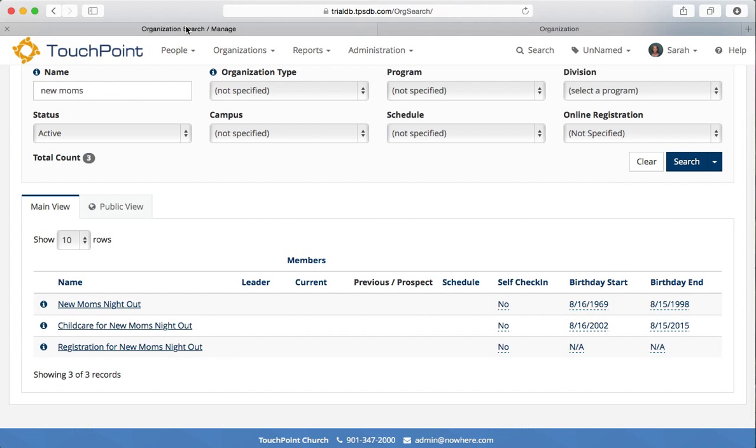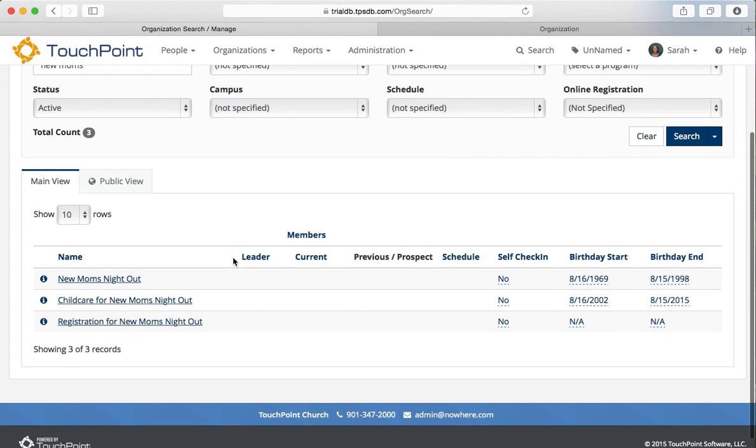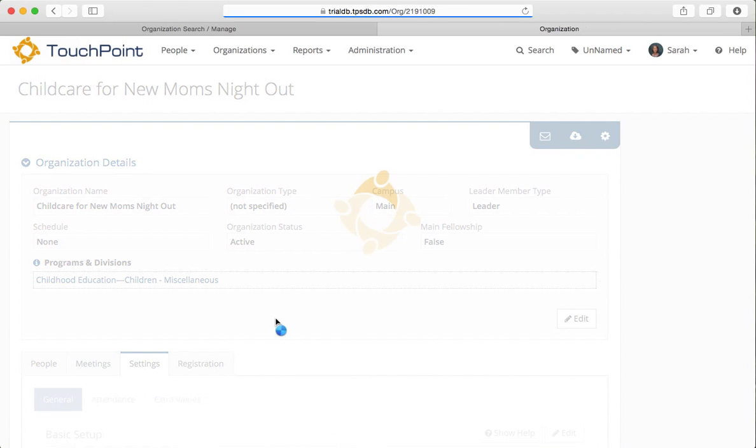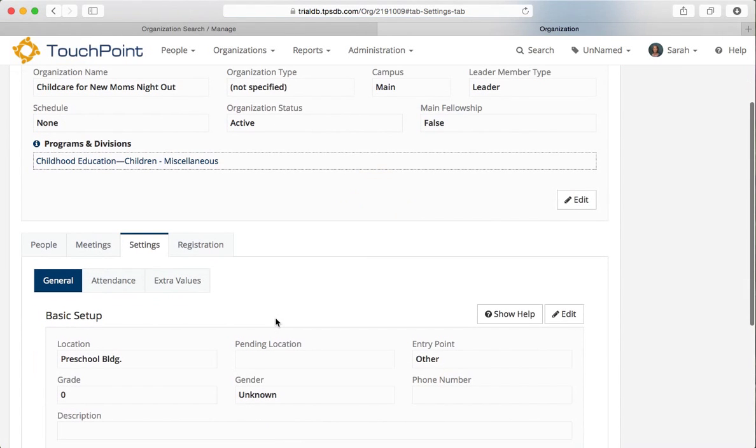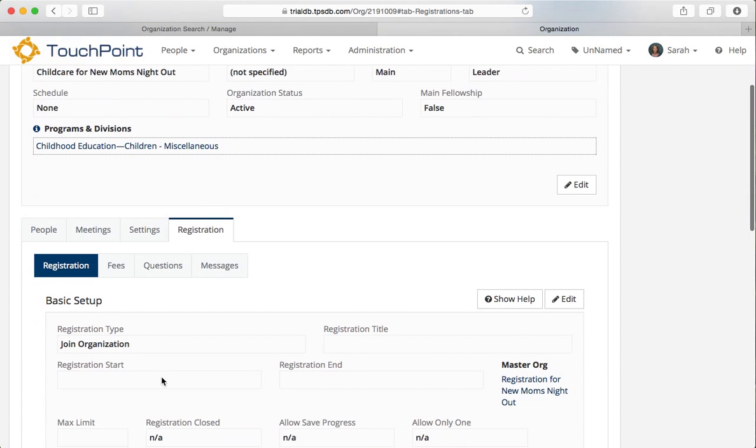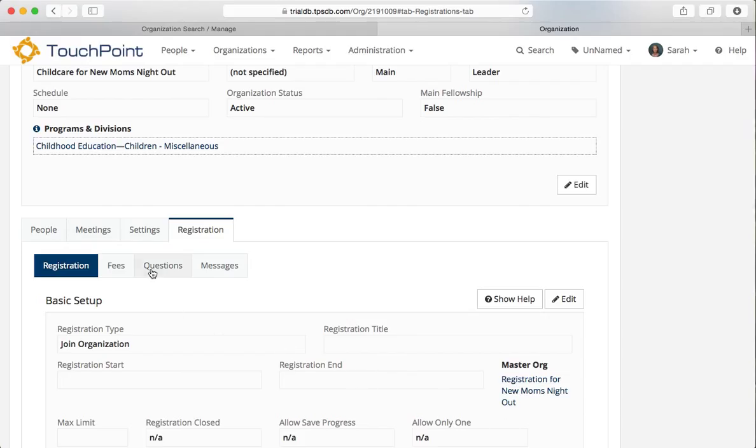Let's go back to our organization search page. And this time let's look at the child care org. Of course, it also has a registration type of join organization. Notice the master org is listed over here. That allows you to verify you've got it with the right master org.